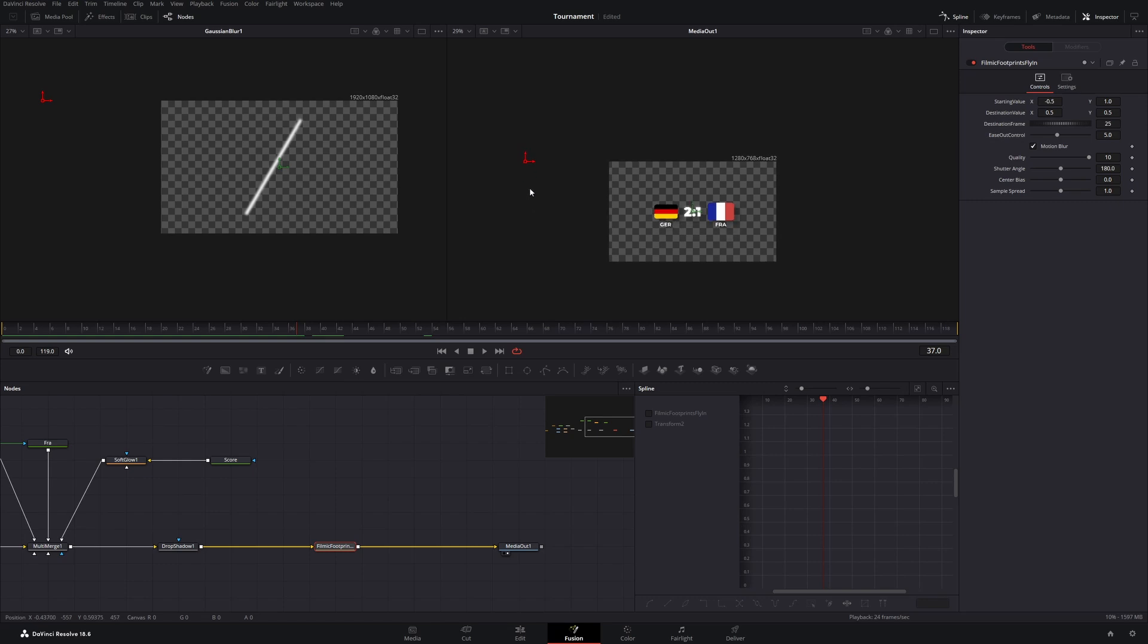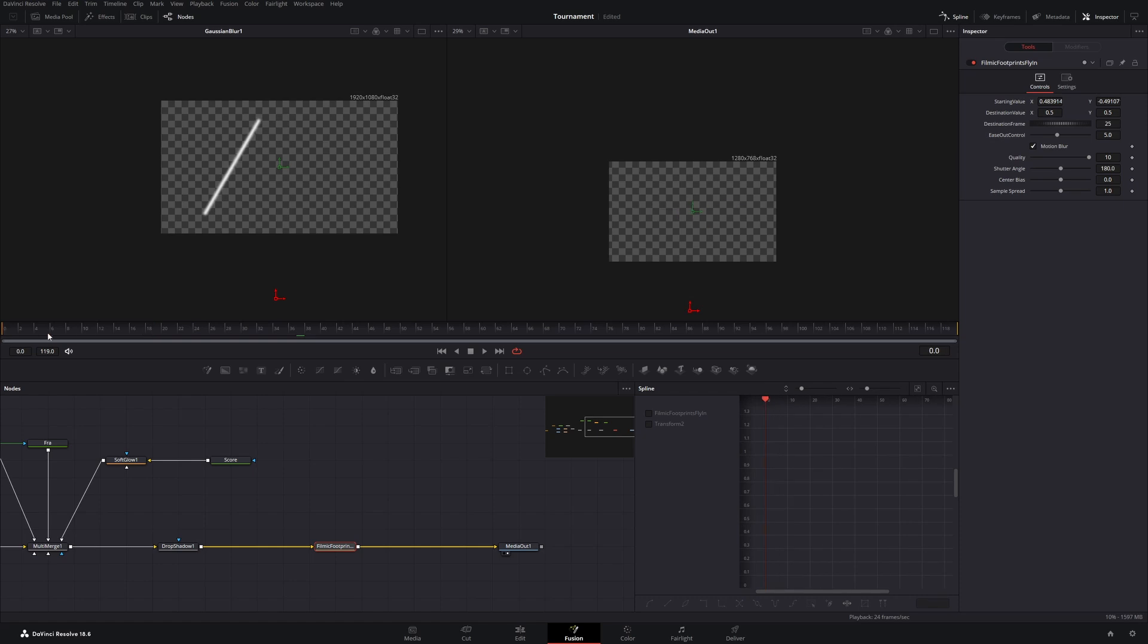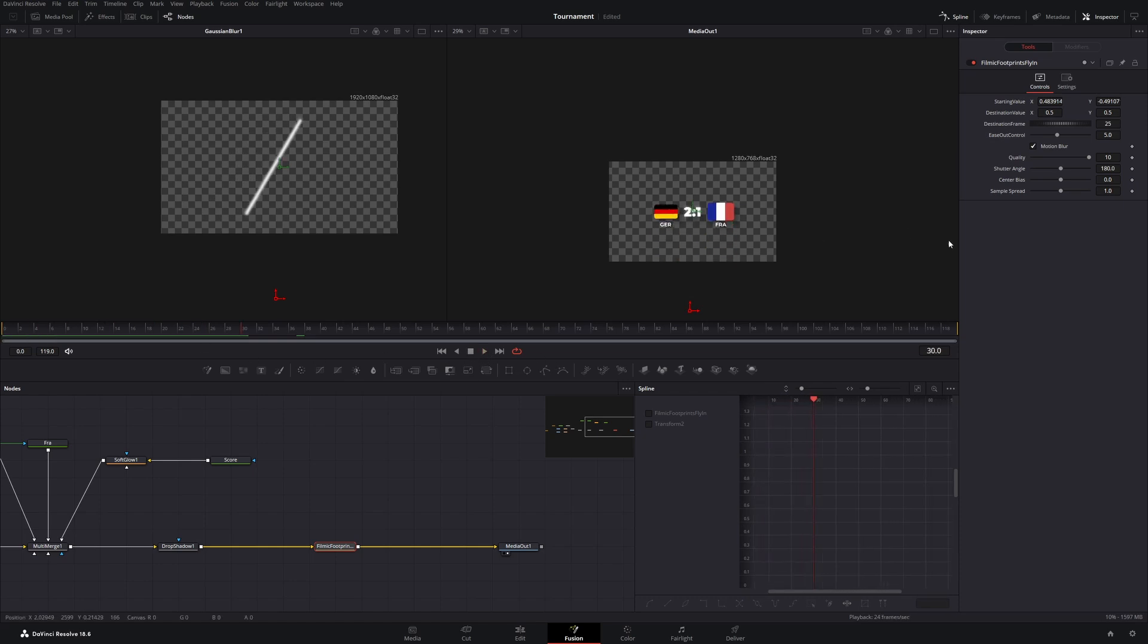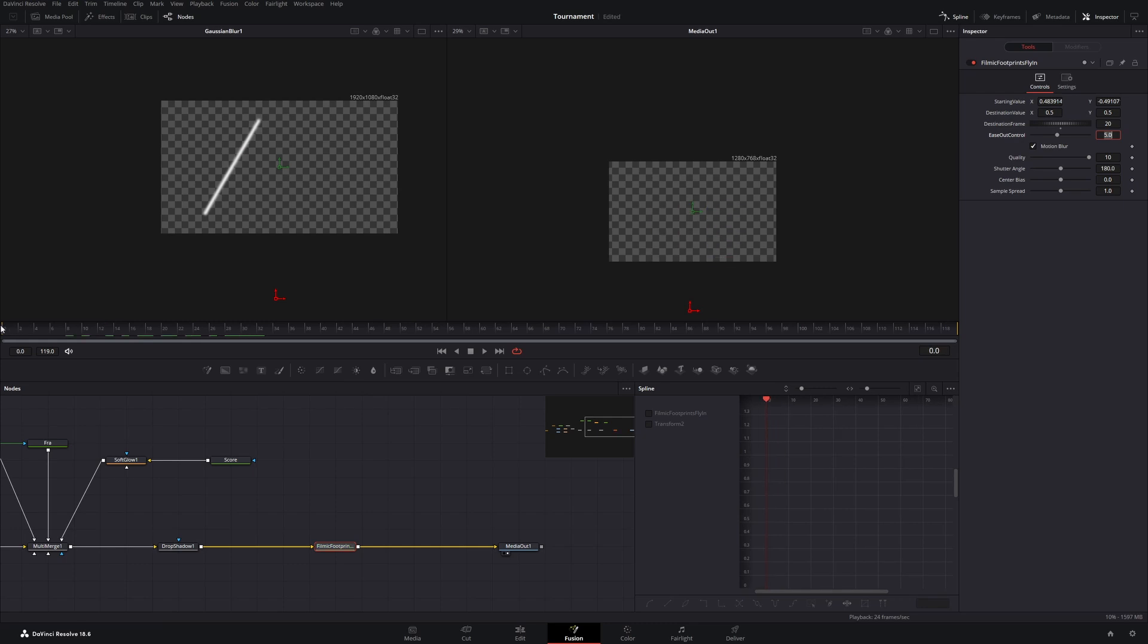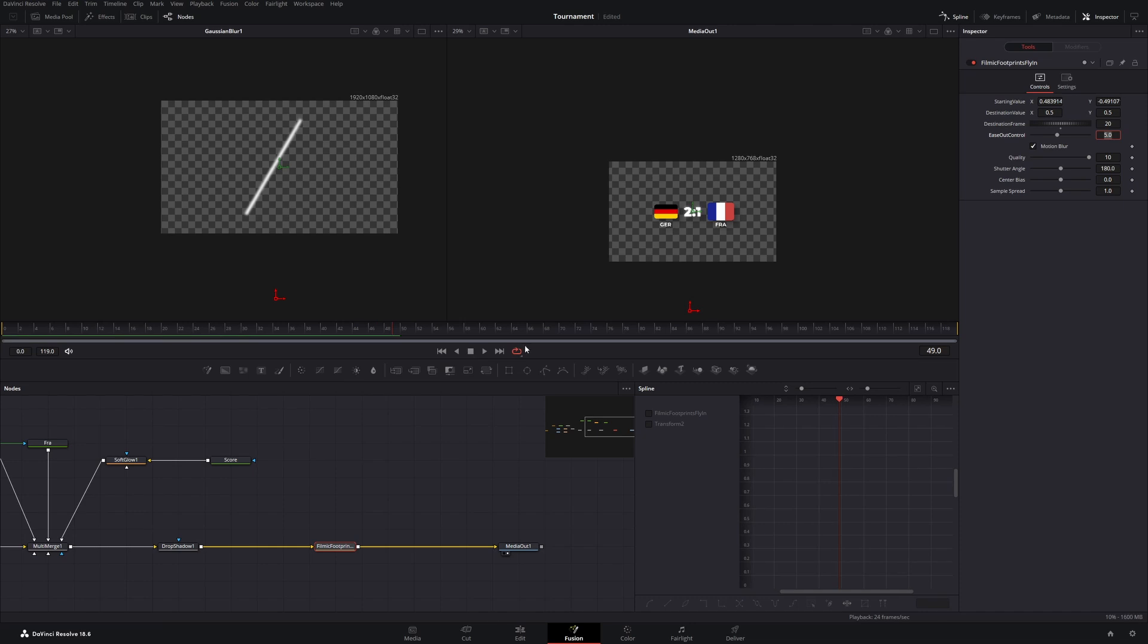And we can easily just drag this point to change the direction from where it flies in. So now it flies in from the bottom. And I want to make it a little bit faster. So I'll just change the destination frame to 20. And yeah. I'm basically happy with this animation.